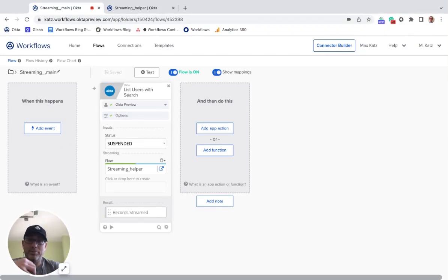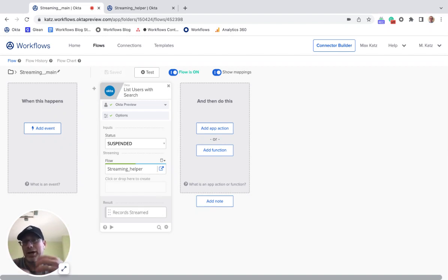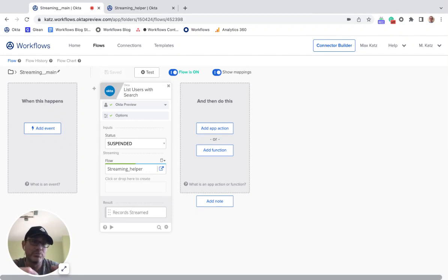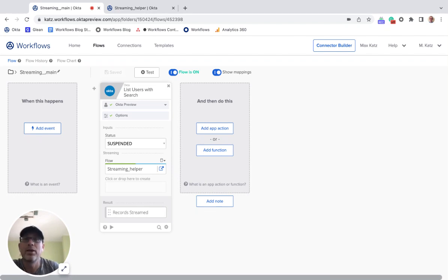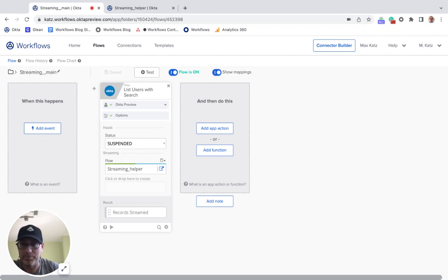So when you set up a streaming action, you're sending a set of records to the helper flow. How do you figure out the JSON that's being sent to the helper flow? Because you most likely will need to retrieve data from that object and process each record — get the email, the ID, or whatever else is available in that object.